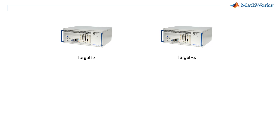We have two target computers set up and will configure target TX to be the transmitter and target RX to be the receiver. Each target needs to have a dedicated Ethernet card for this application, in addition to the card that is used for host target communication.